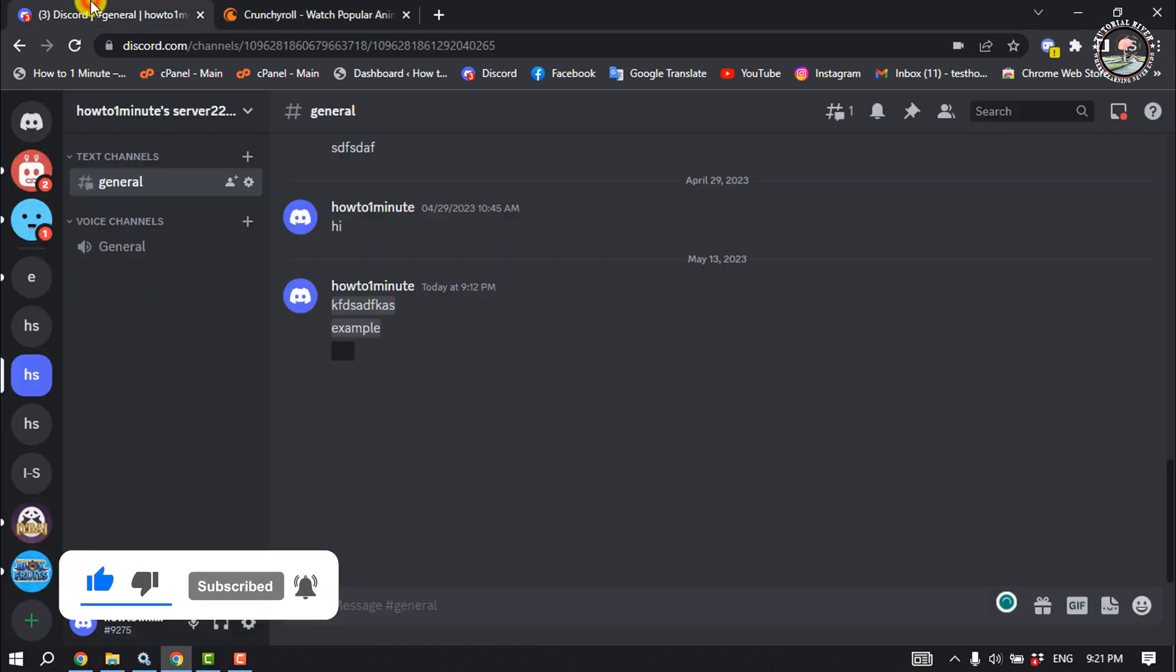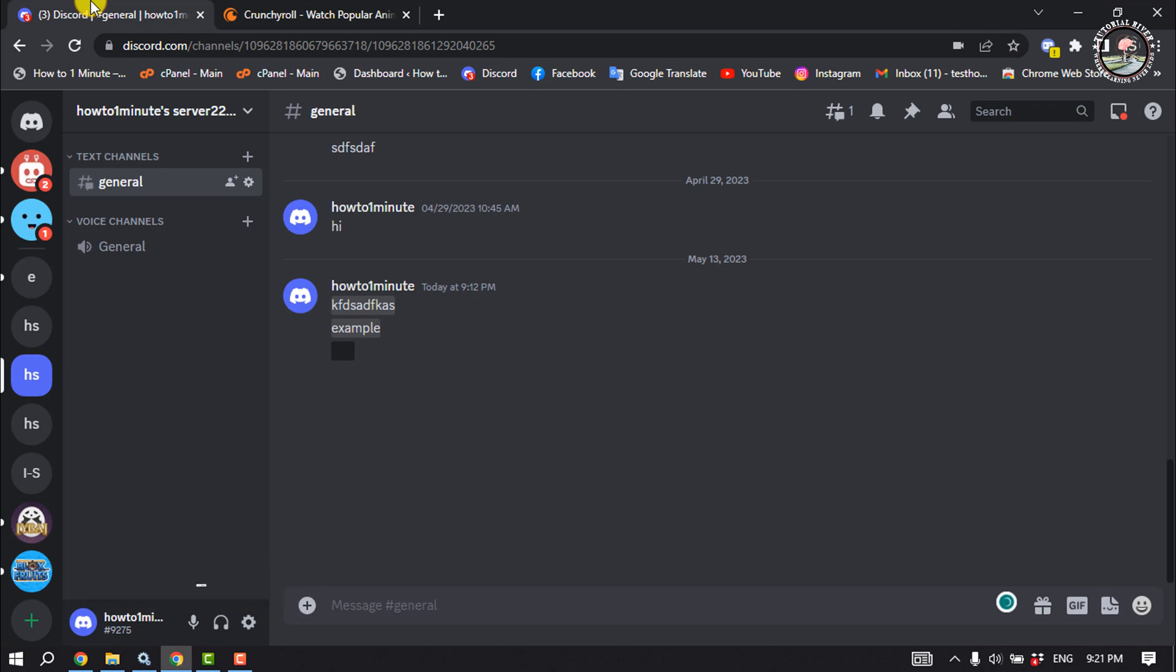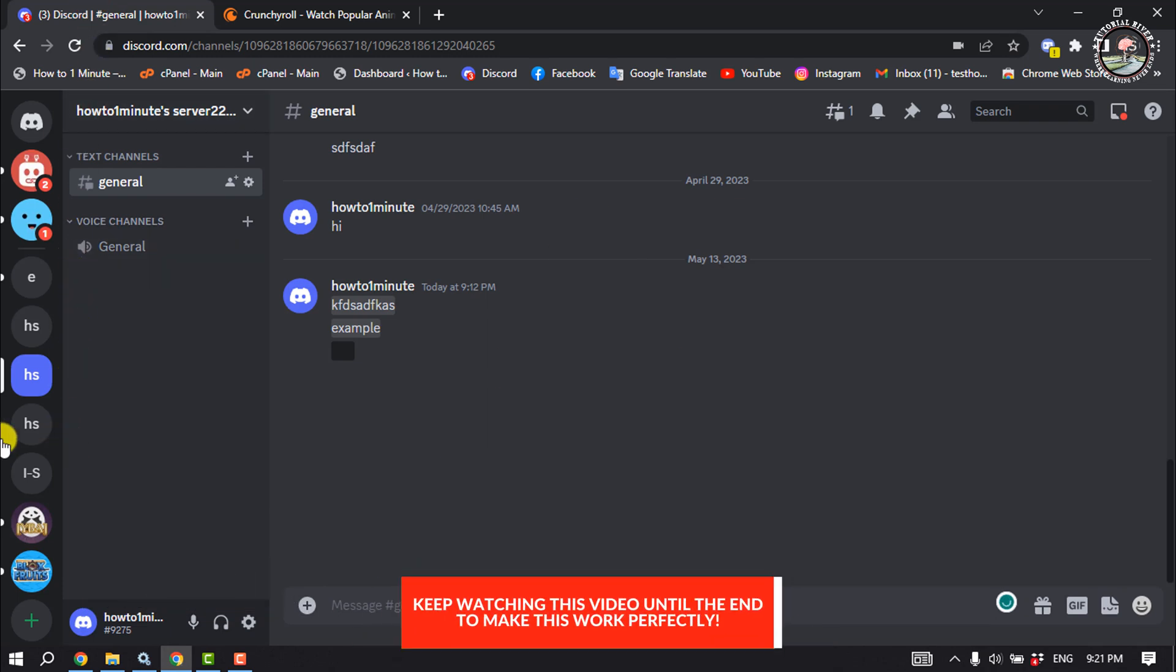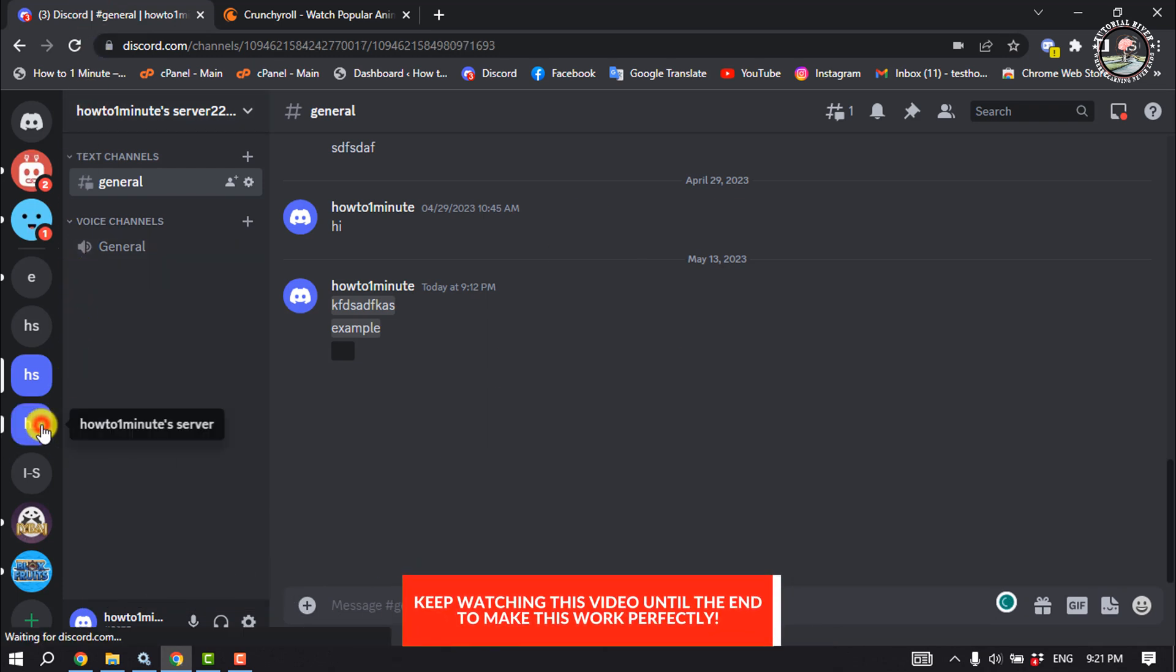Then go to your Discord and open the server where you want to stream your Crunchyroll.